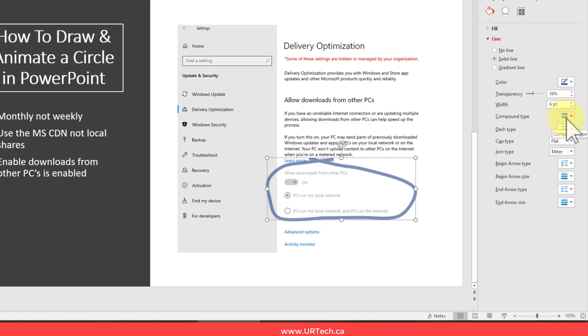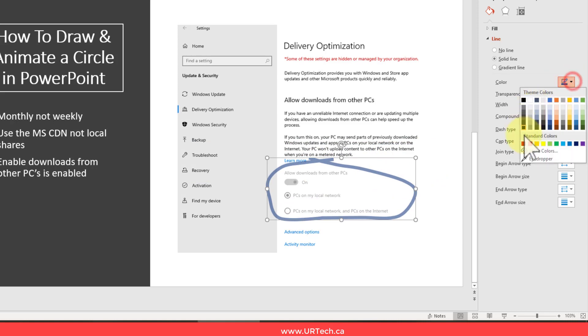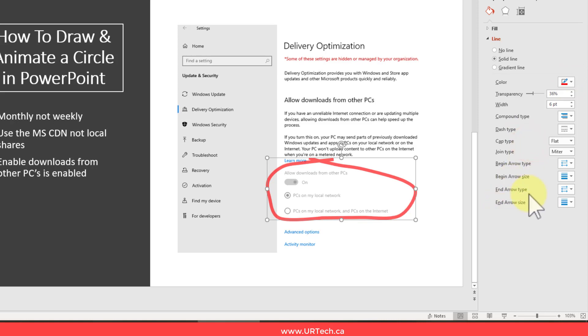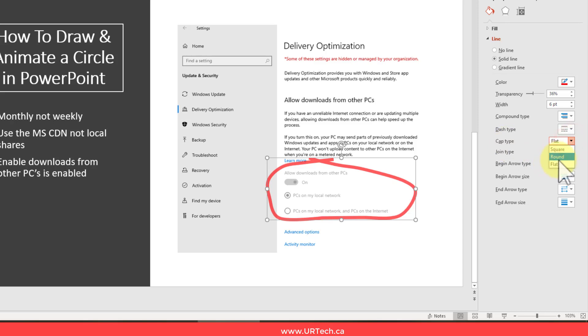And then I want to change the color to red. And I also see the ends of this are square. I want to make those cap types round. So they just look better.